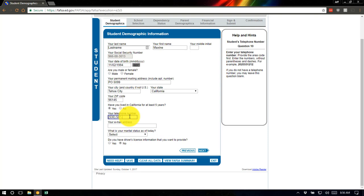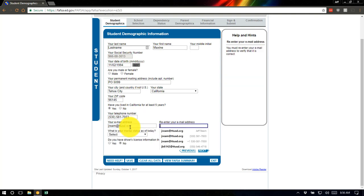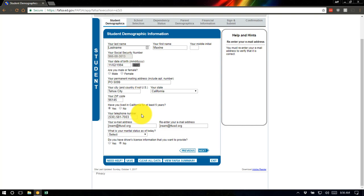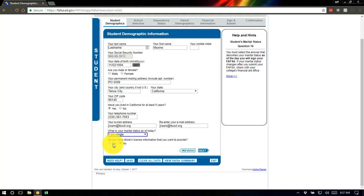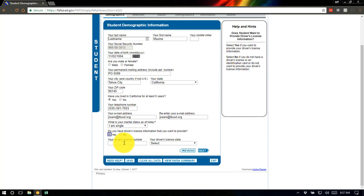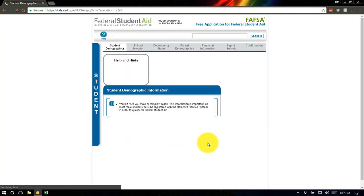I'm going to use my school phone number and school email address for this demo. For actual students and parents, I encourage you not to use your school email address — it's only available for about a year after graduation. Use a personal email address instead, since you'll be doing this every year you attend college. What is your marital status? Most high school students are single. Driver's license information is optional, so I'm going to say no, but it can sometimes help speed up the identification process.